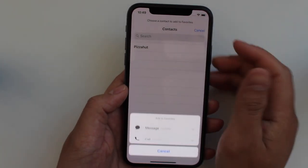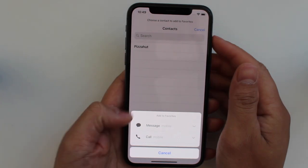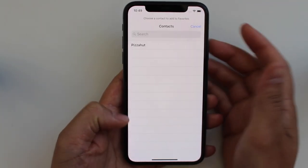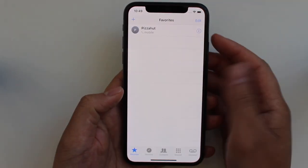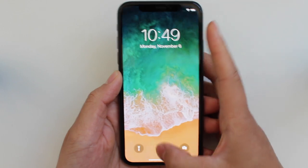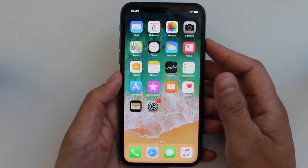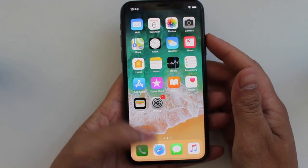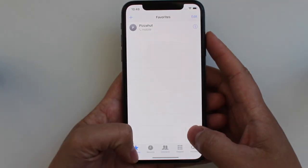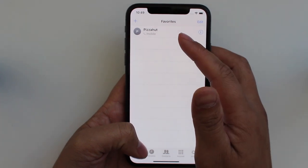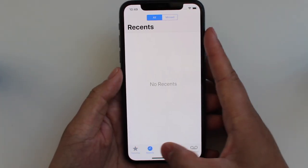Let's add Pizza Hut and we're going to add the call mode to favorites. Now when you go into your phone and click on phone, it will be right here on the bottom left corner — Pizza Hut.